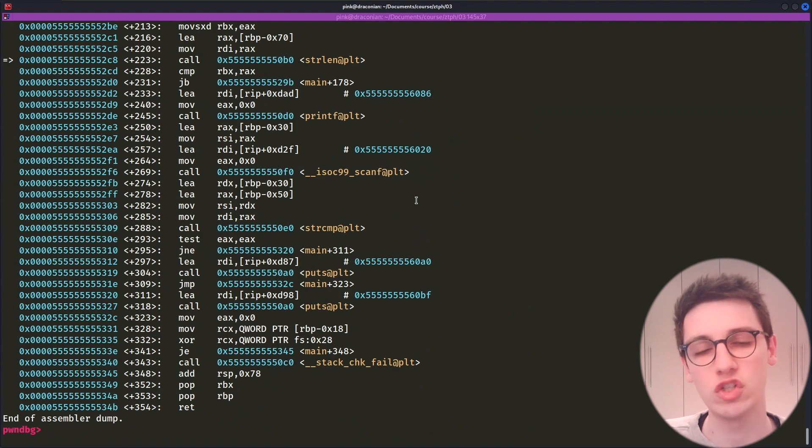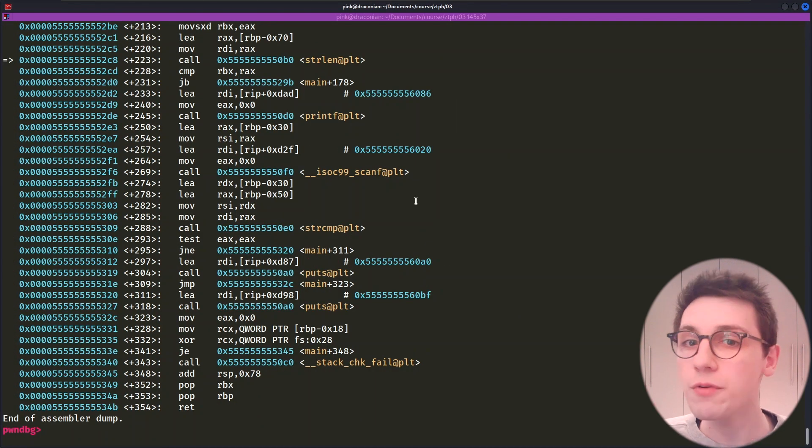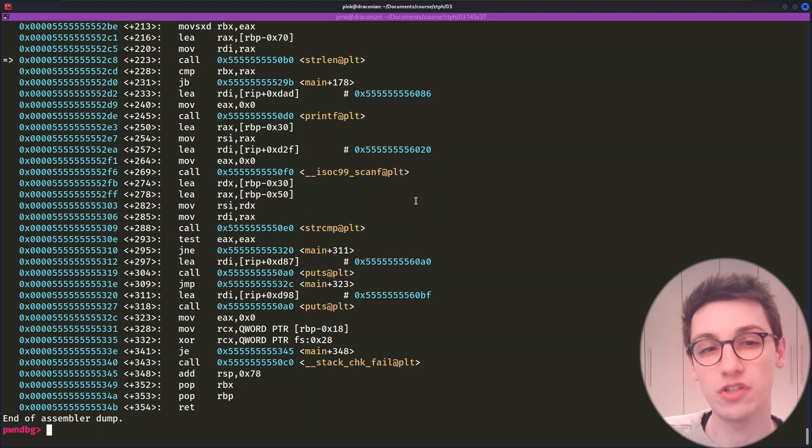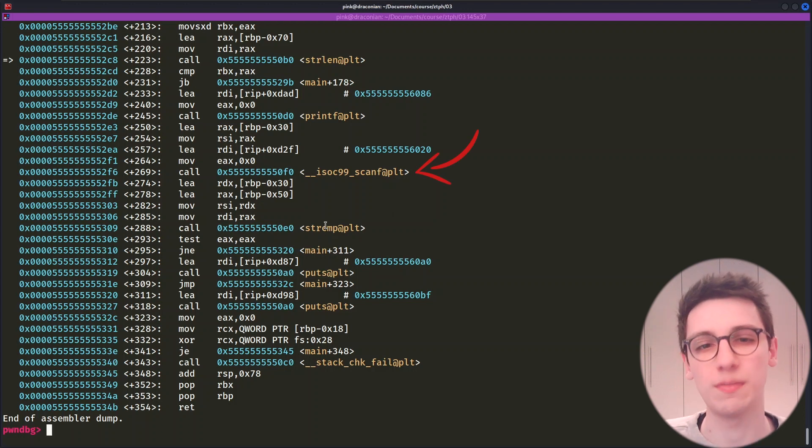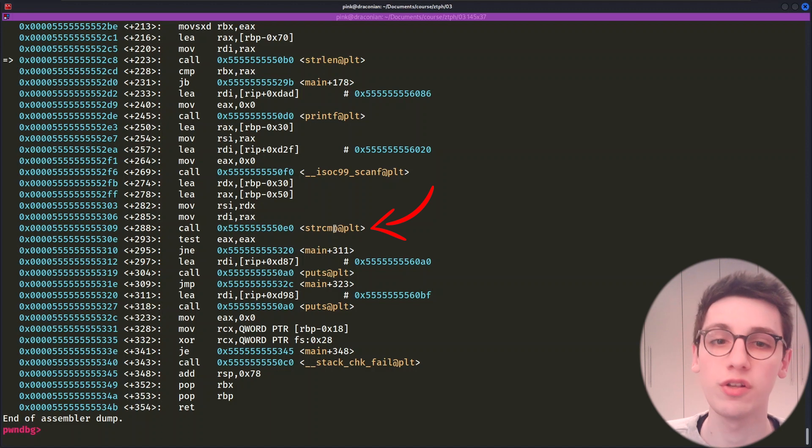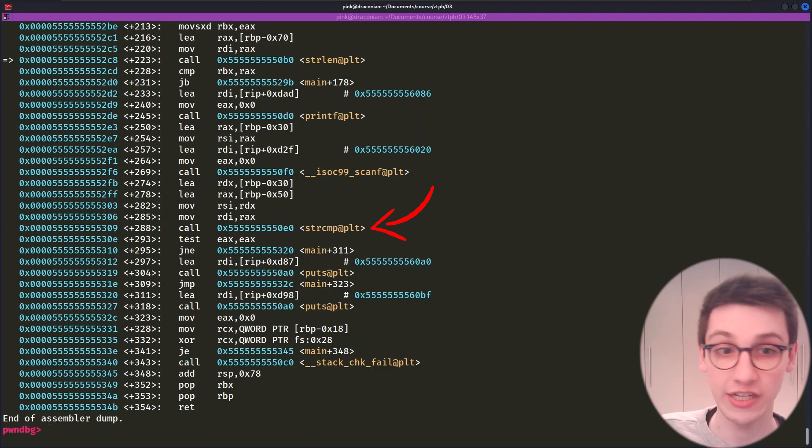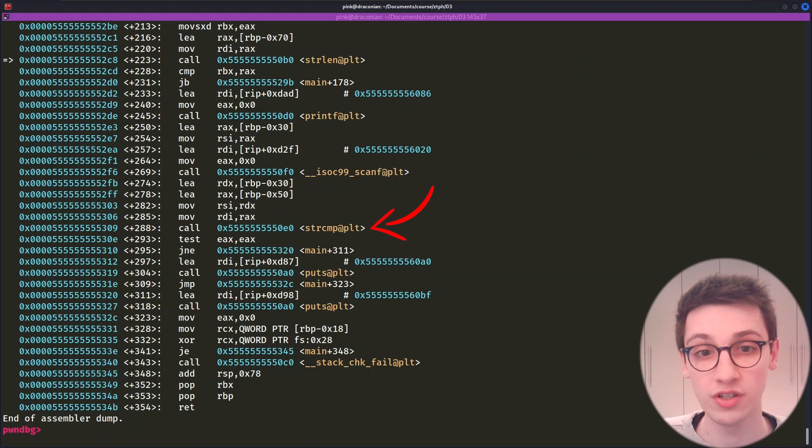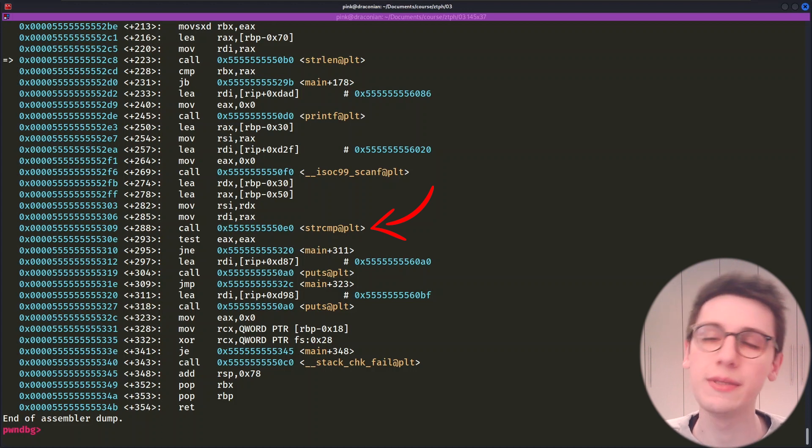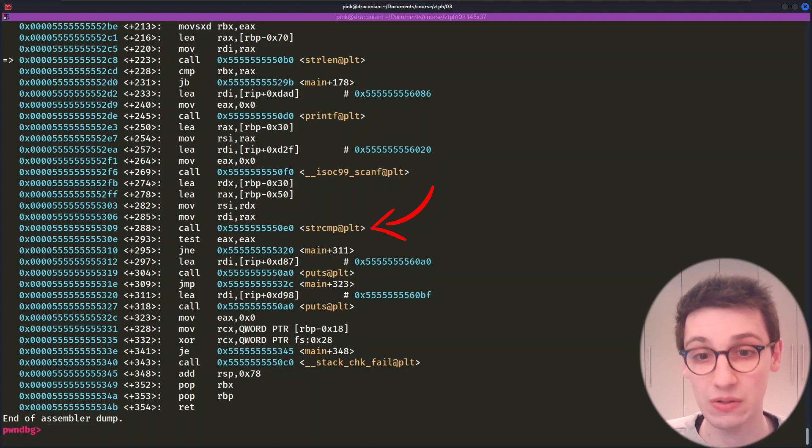But okay, back to our assembly. We now know it's going to ask us for a password, which we supply in this scanf. Then it's going to call string compare. And that is very interesting because we just entered in our password. Could this be where the application checks if it's correct? Well, let's find out.